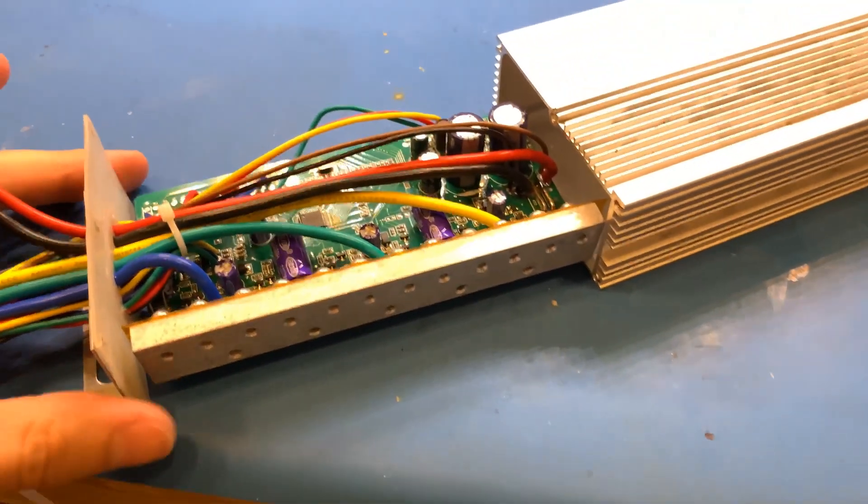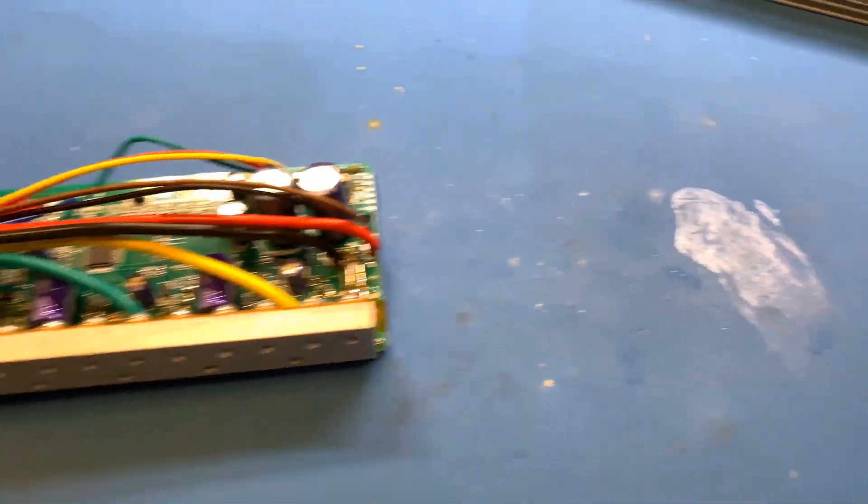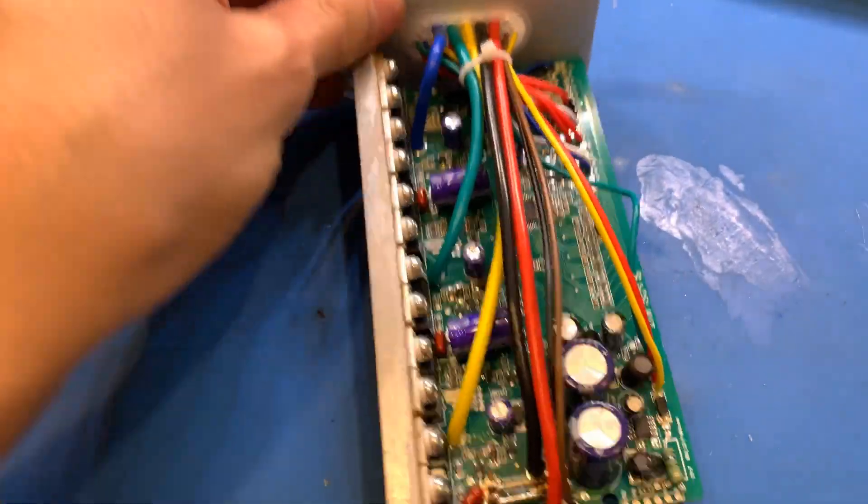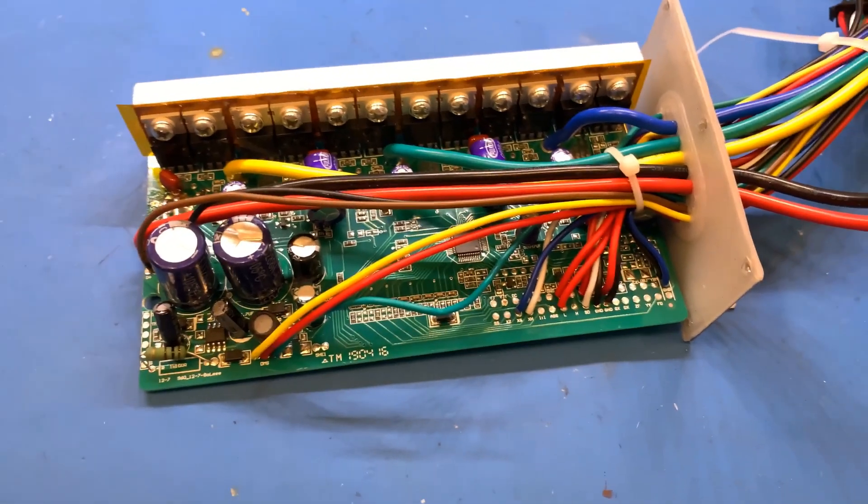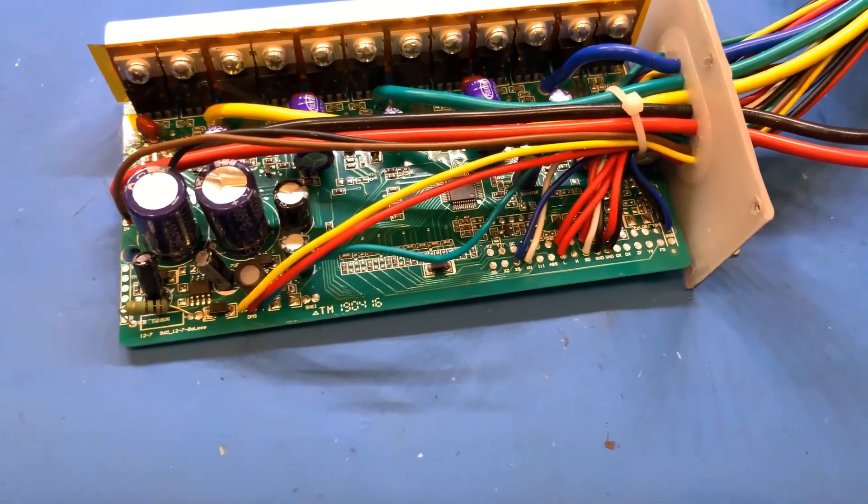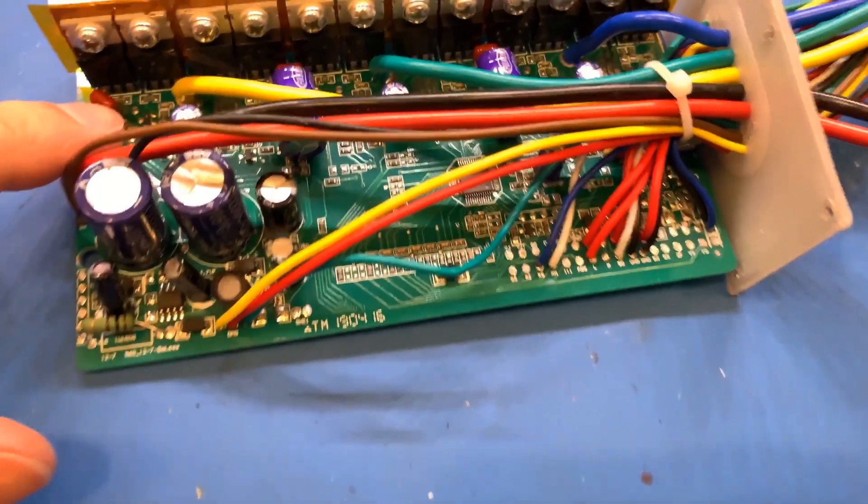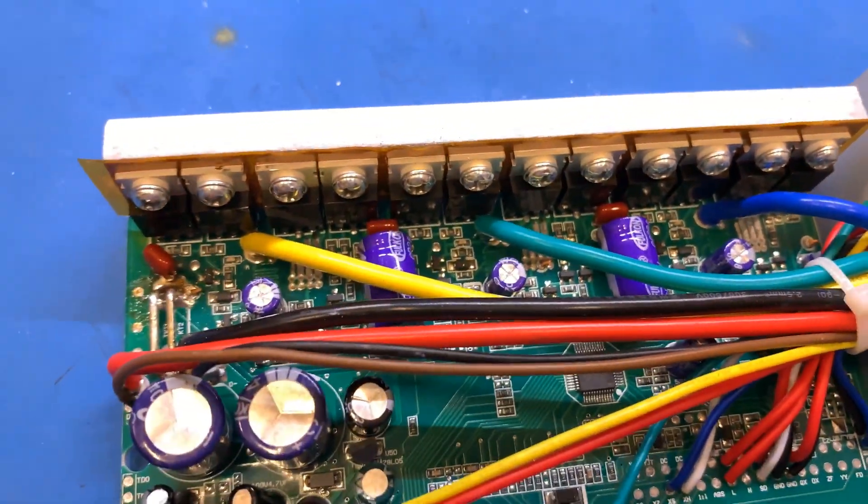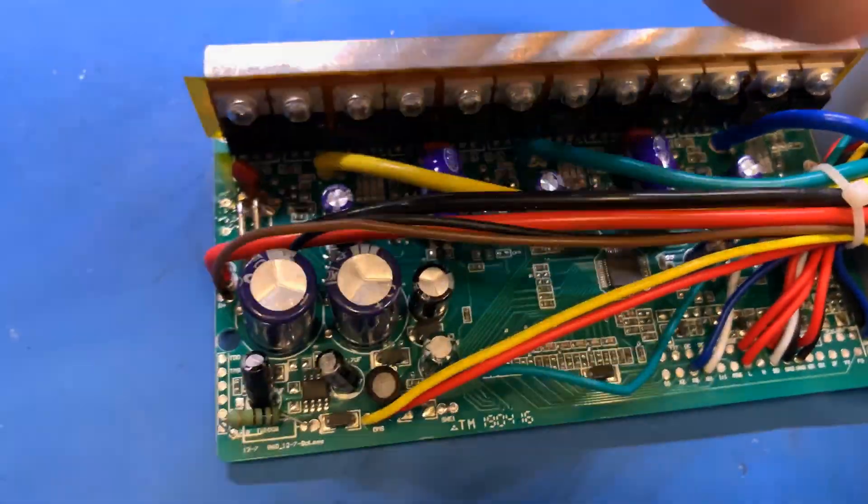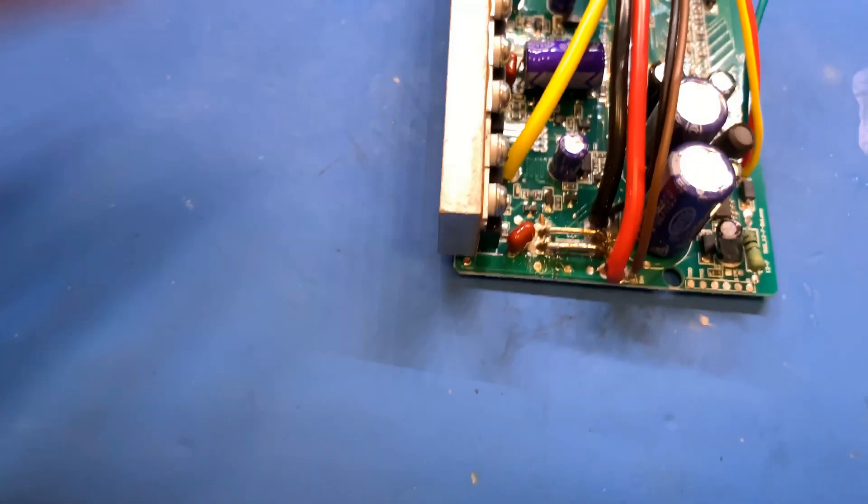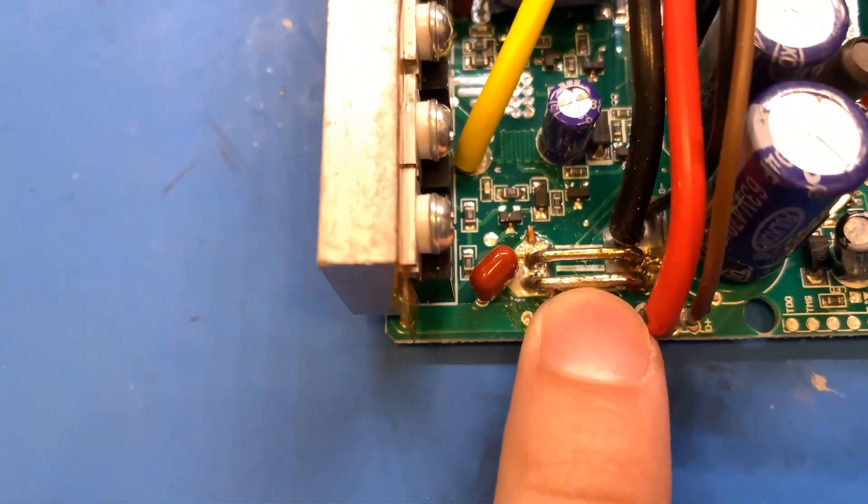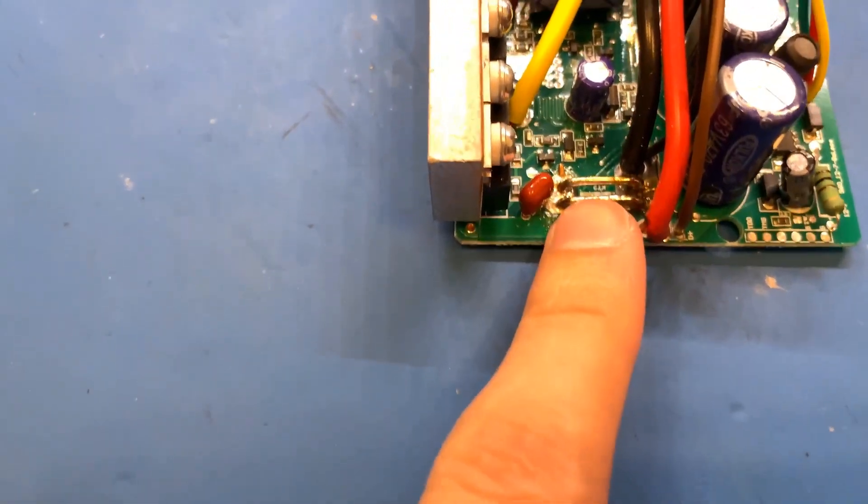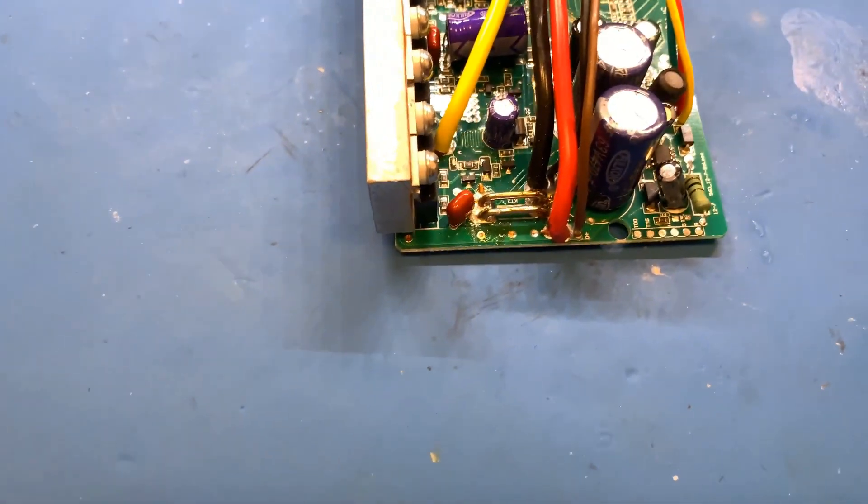Once you get it open, you want to look around on the board and find the current shunt sensor that senses the current. It usually looks like this right here - these little two wires right here. This is what it uses to sense the current.